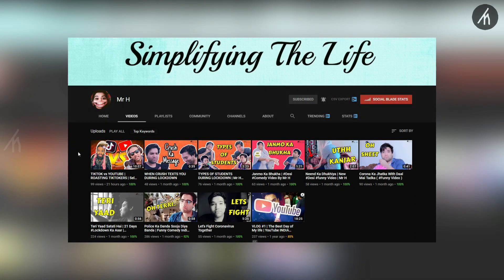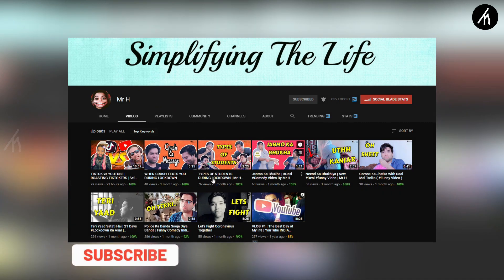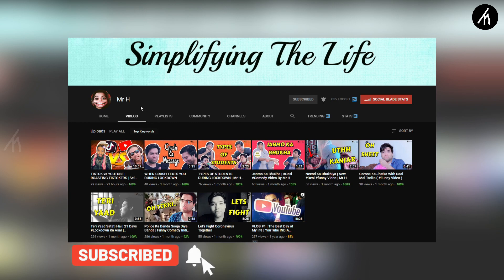If you understand the language Hindi and are into comedy and stuff, then do check out my comedy channel where I post skits and roast videos. Mr. H. Link on the screen and description box below.